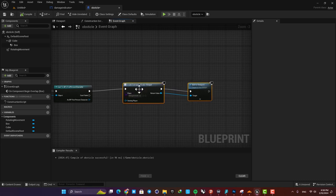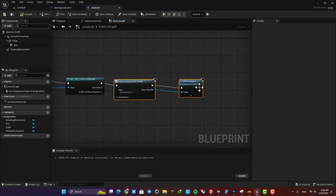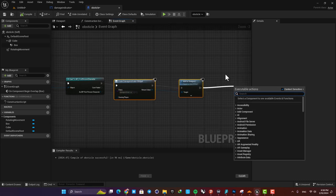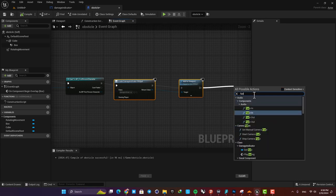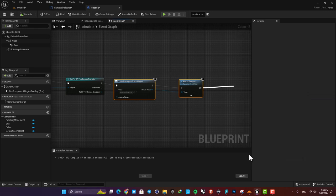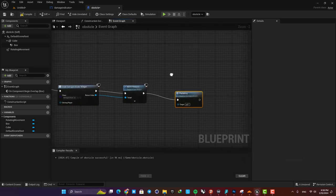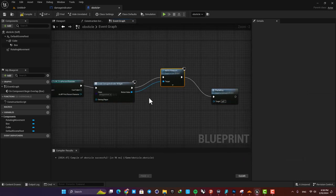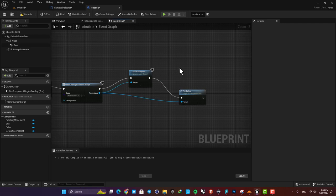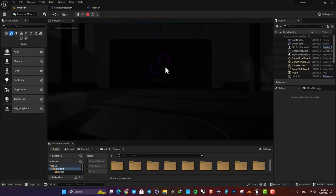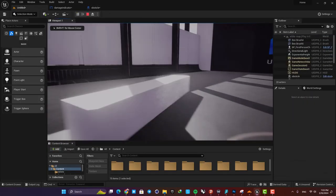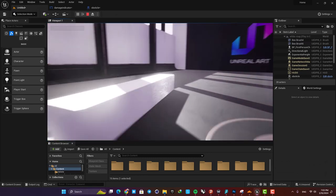And here call the custom event that we made. Just drag your wire and search for play fading. If it can't find the event that you made, just disable this context sensitive option and it can find it here. So add it to the event graph and also connect the return value to the target, and that's it. Now compile and play. And as you can see, it goes away after one second.